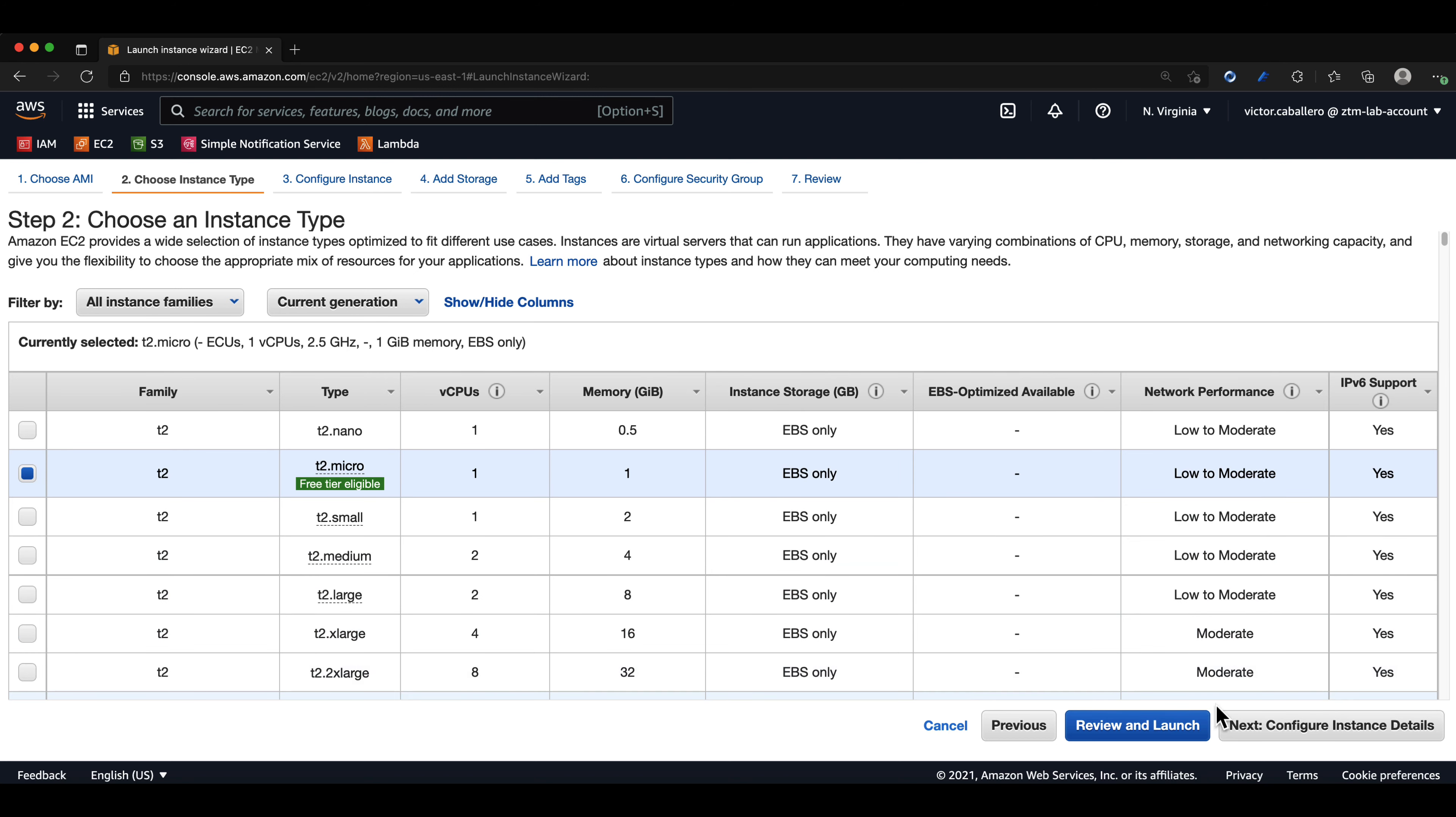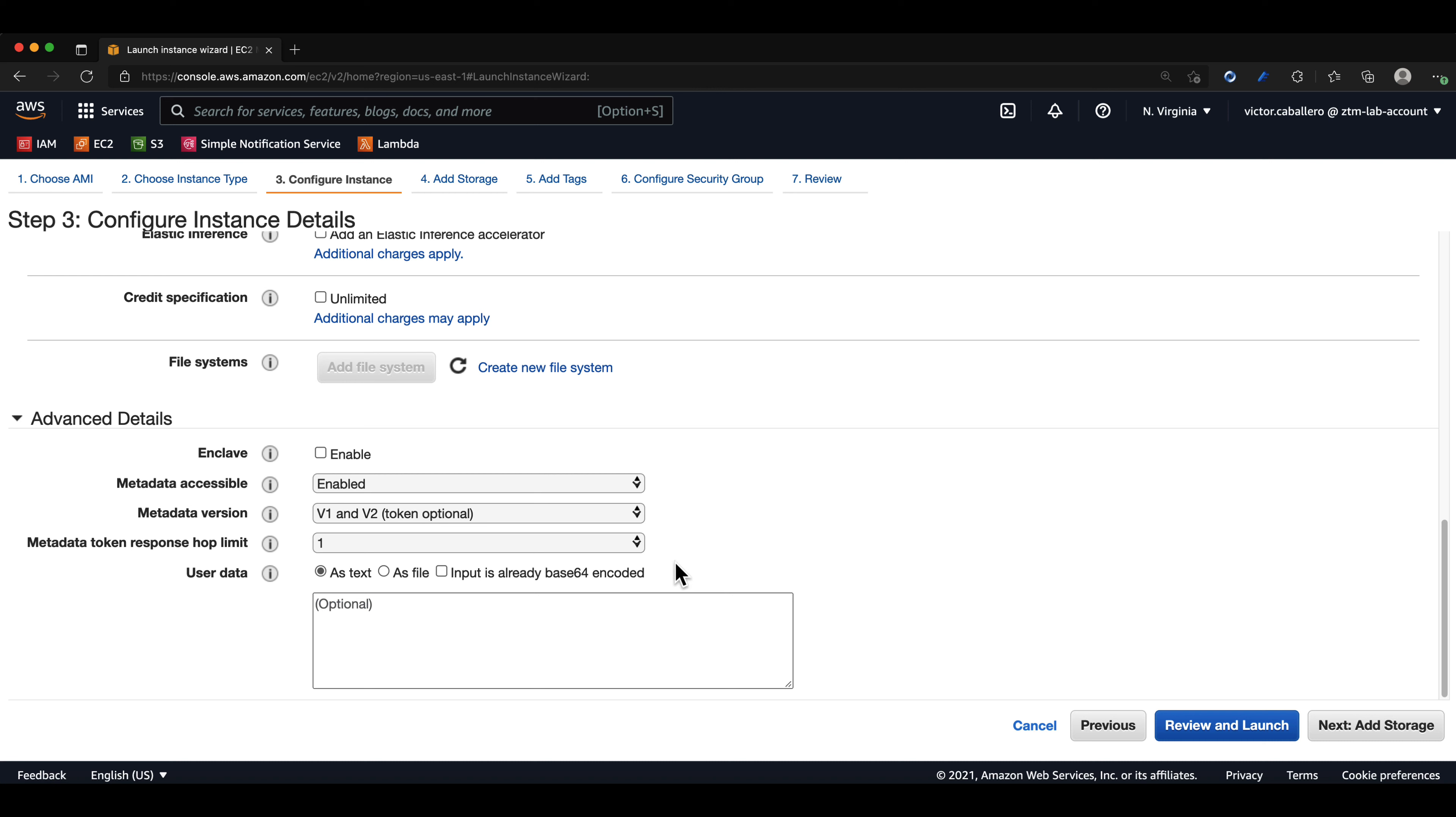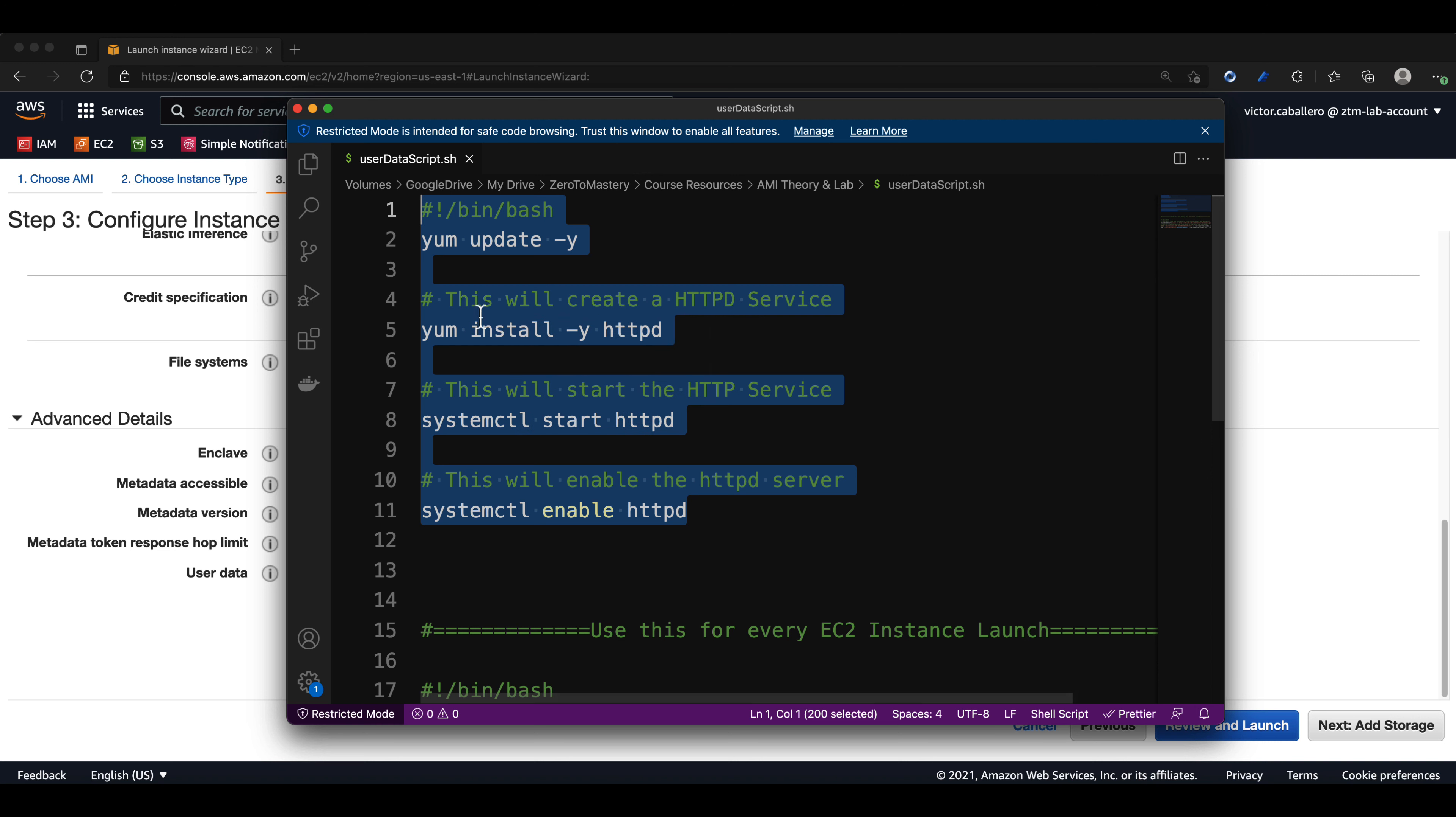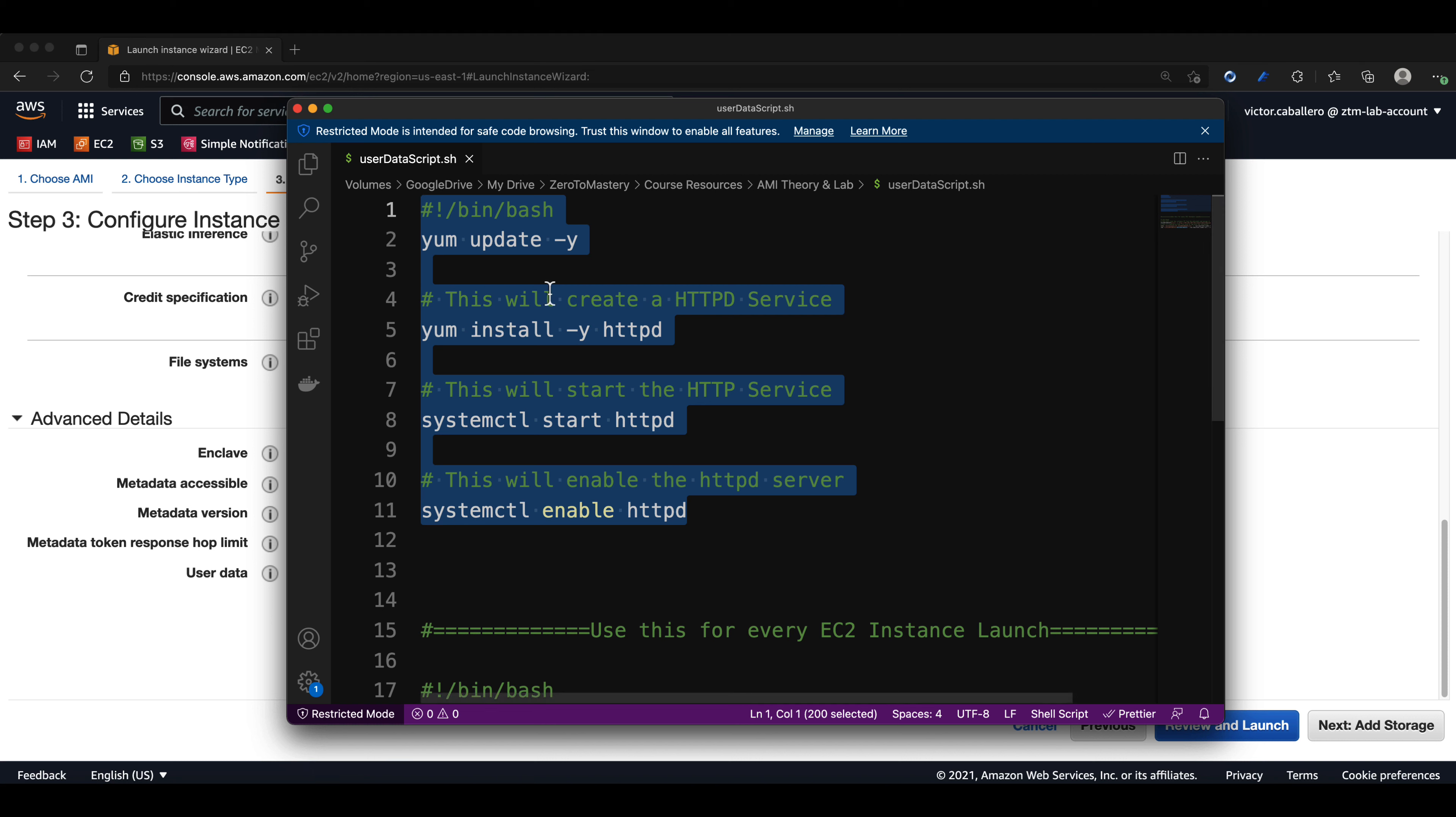Now for our instance configuration, we will copy and paste the code provided for this lesson, but only copy lines 1 through 11. This user data script will create an Apache server and create the Apache default test page.